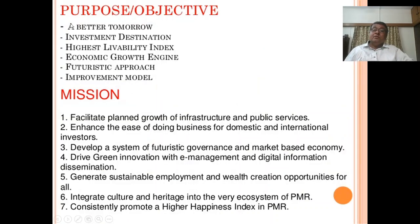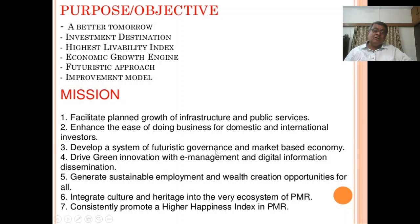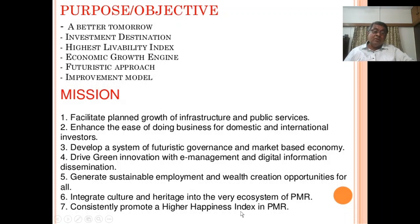The purpose and objectives of PMRDA include: a better tomorrow, investment destination, highest livability index, economic growth engine, futuristic approach, and improvement model. The mission is to facilitate planned growth with top infrastructure and public services, enhance the ease of doing business for domestic and international investors, develop a system of futuristic governance and market-based economy, drive green innovation with e-management and digital information dissemination, generate sustainable employment and wealth creation opportunities for all, and integrate culture and heritage into the very ecosystem of the Pune Metropolitan Region, consistently promoting a higher happiness index in PMR.